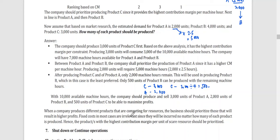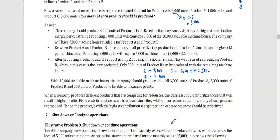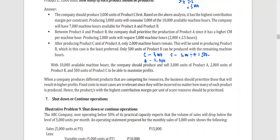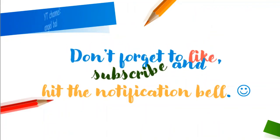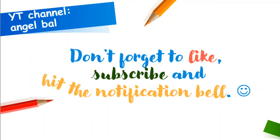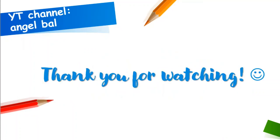When a company produces different products that are competing for resources, the business should prioritize those that will result in higher profits. Fixed costs in most cases are irrelevant since they will be incurred no matter how many of each product is produced. Hence, the product with the highest contribution margin per unit of scarce resource should be prioritized. If you like this video, don't forget to click like, subscribe, and hit the notification bell to be updated with the latest video lessons. Thank you for watching!